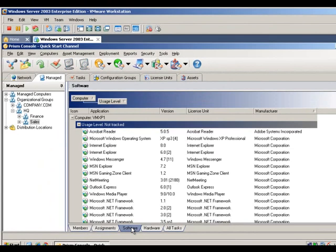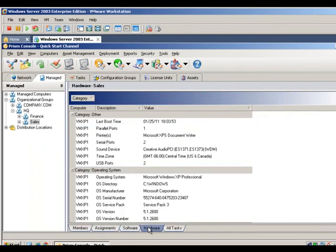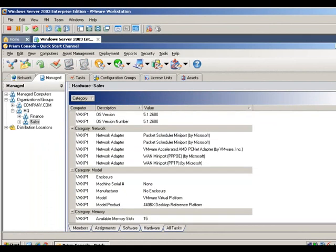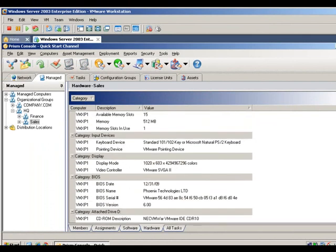The Software tab identifies all software installed on a managed computer. The Hardware tab provides detailed knowledge of a computer's current hardware configuration.